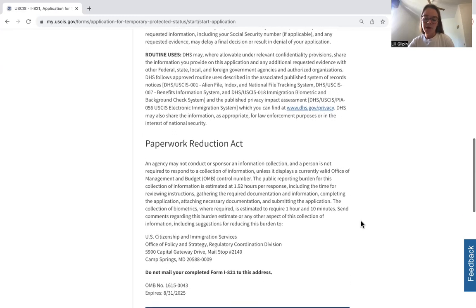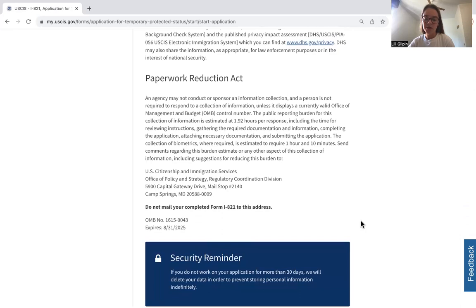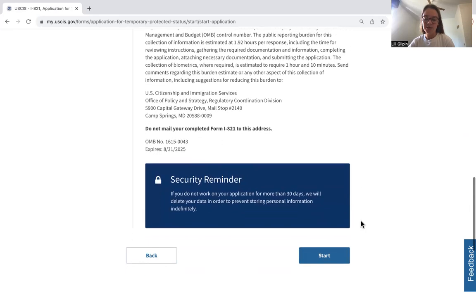Here is more background — the Paperwork Reduction Act. Once you've read through this, you can start the form.